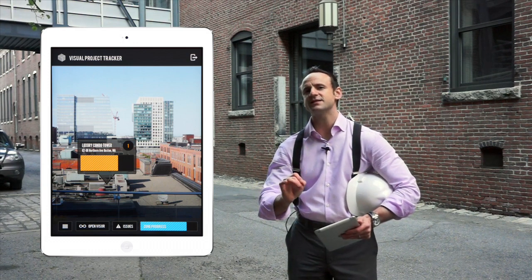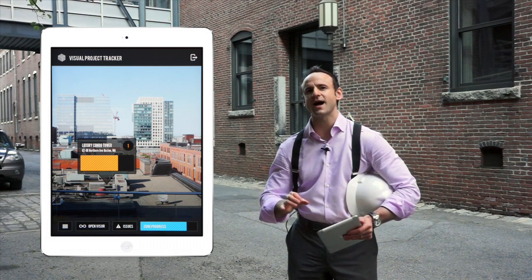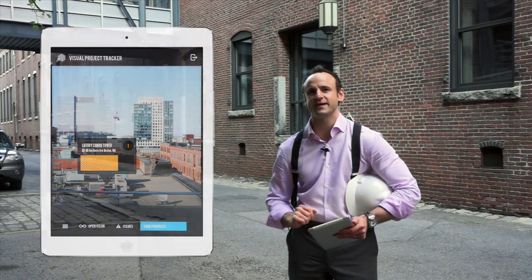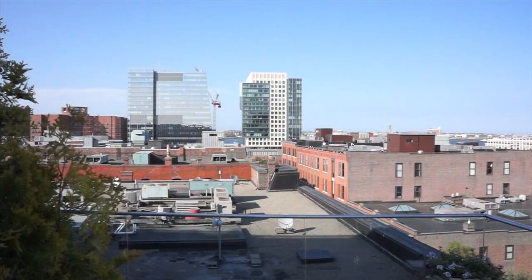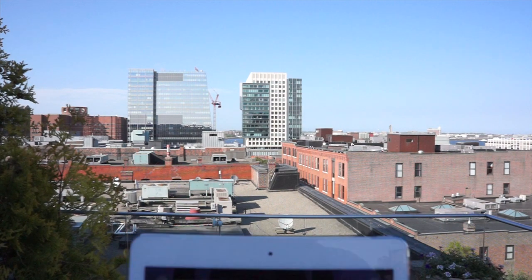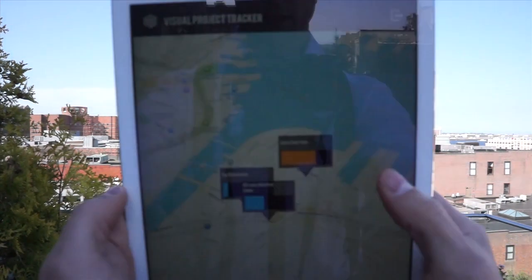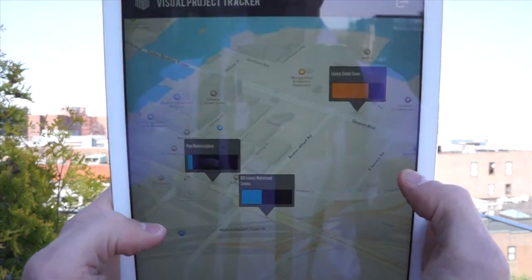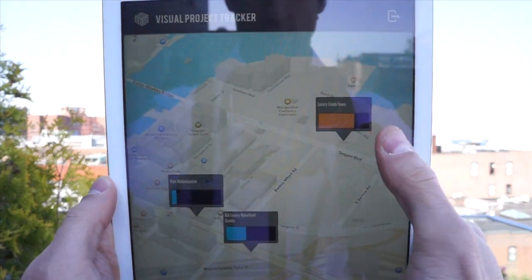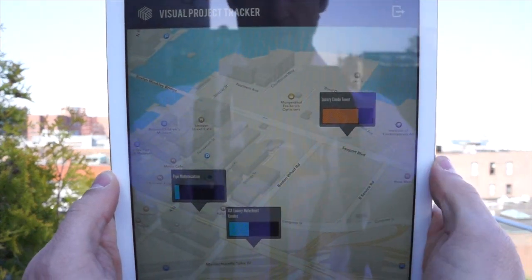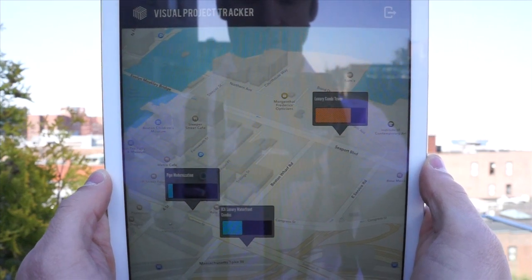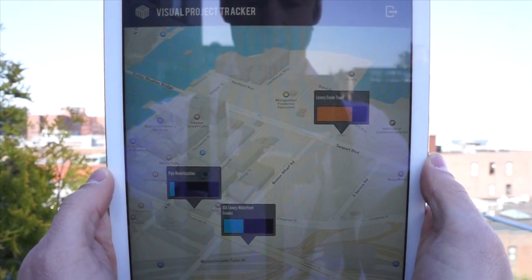So with that being said, let's take a look at a live in-action shot of what we've put together. Our application allows us to see any projects that are in close proximity — this is using geolocation. Each project is displayed on the map with the color indicating if there are any critical issues on a given project.